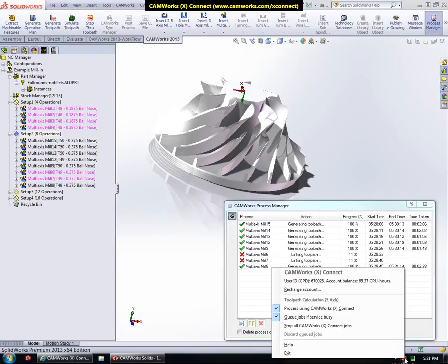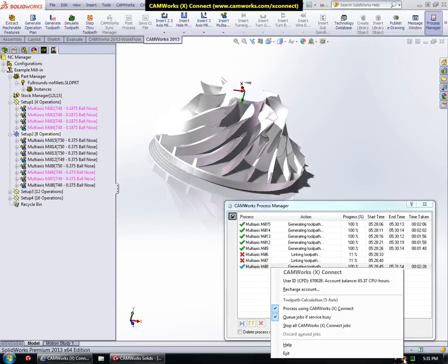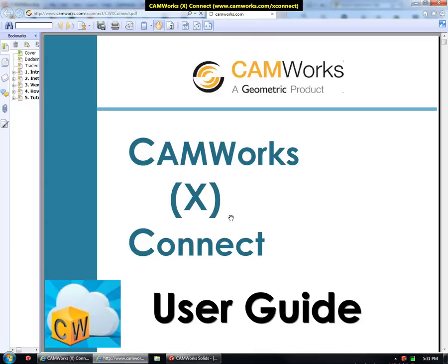Okay, now that this last job finished, you can get help for CamWorks XConnect by clicking this Help menu. This Help menu will open in your web browser, so you can see it there.